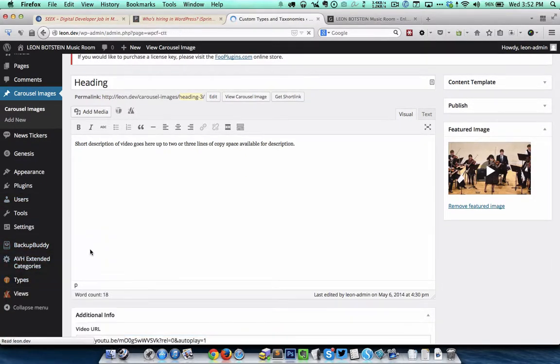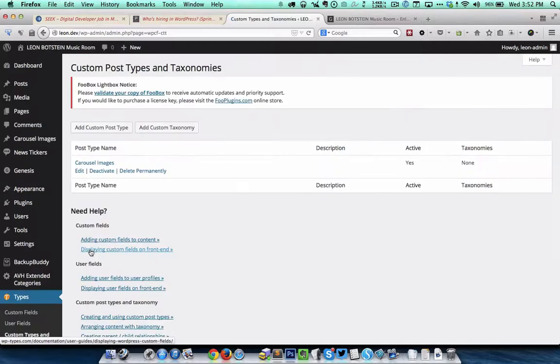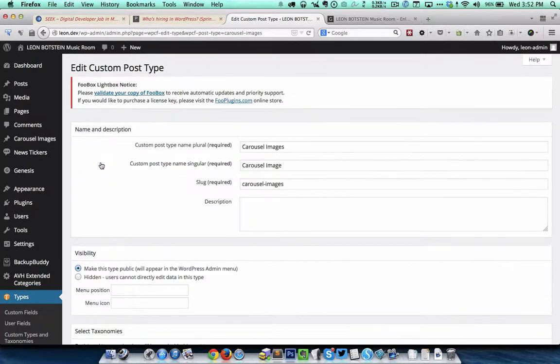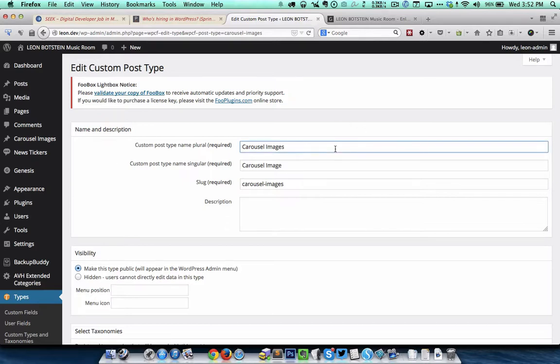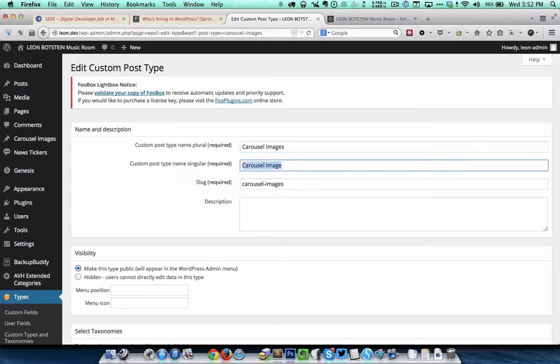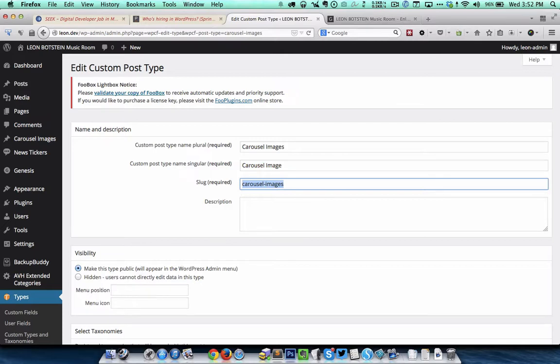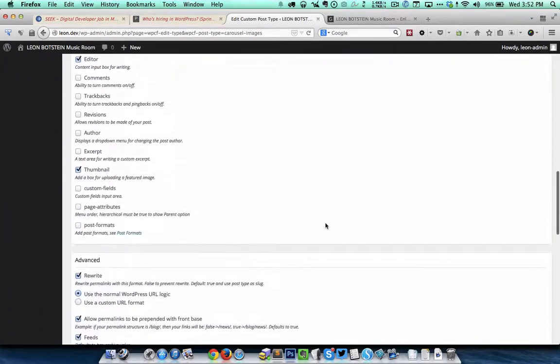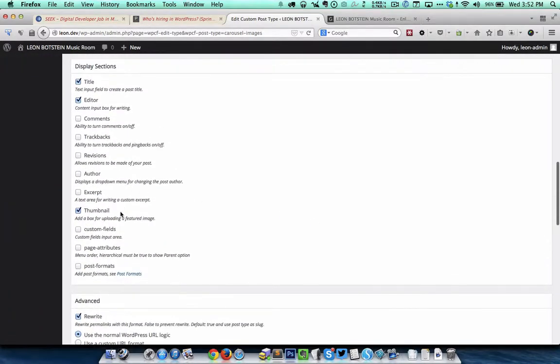Now I'm going to show you the custom post type carousel images that I have created using types plugin. The plural name I have given it as carousel images and the singular name is carousel image and the slug I have entered as carousel hyphen images. I have placed a tick next to the thumbnail so that the CPT entries can have a featured image.